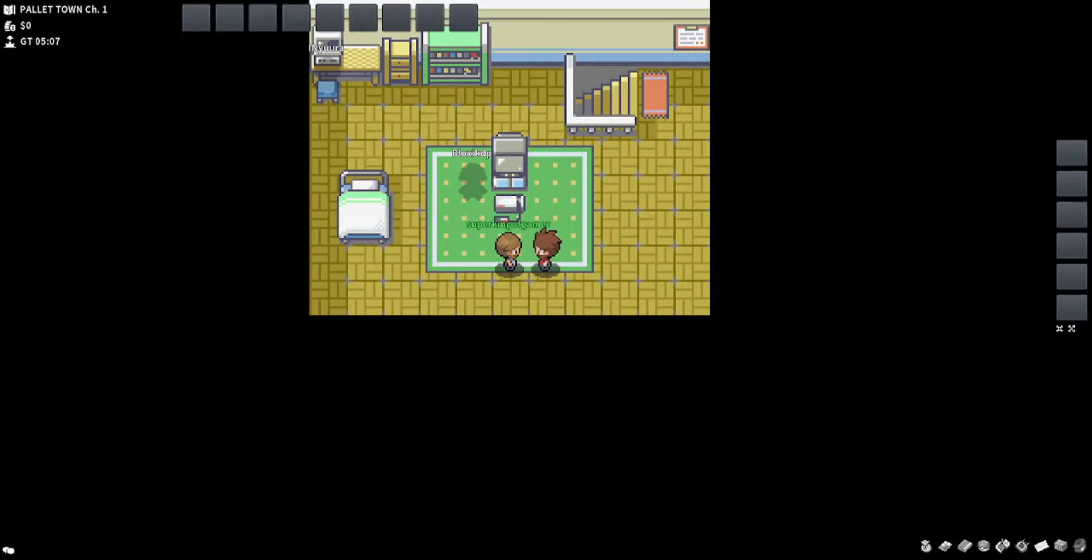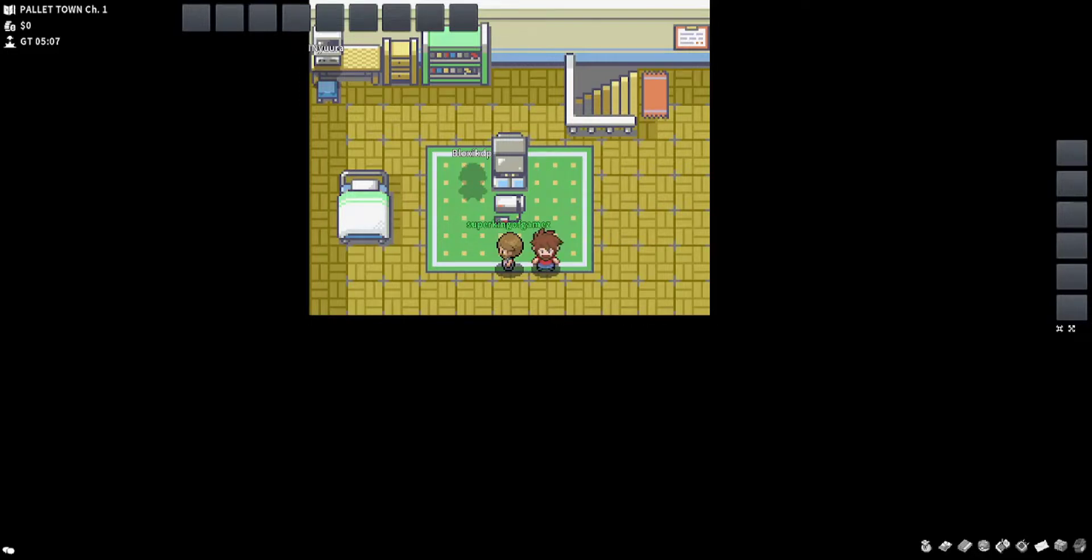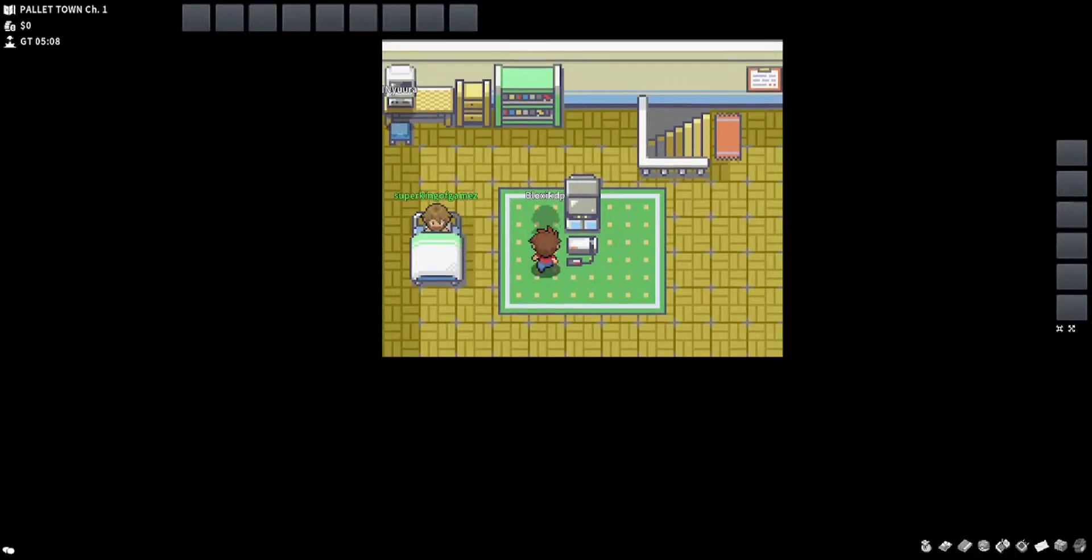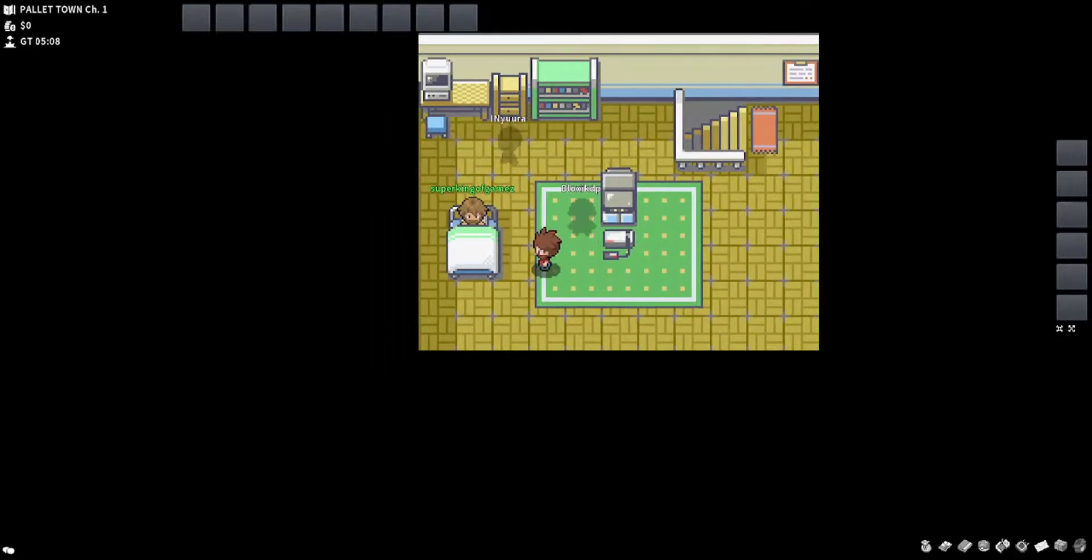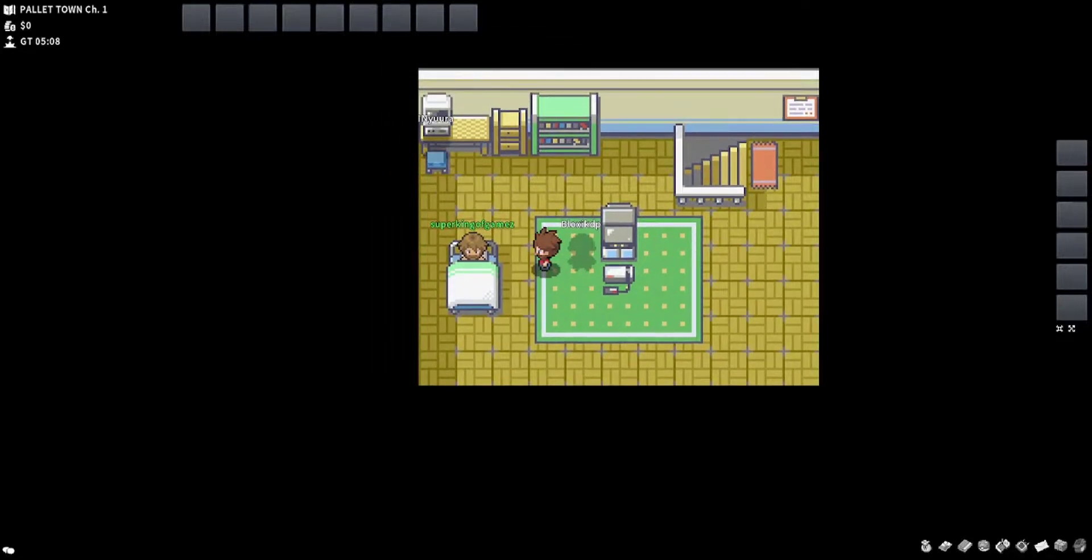PokeMMO is a pretty cool MMO version of the Pokemon games from the handheld series, from FireRed, Emerald, Platinum, and Black or White depending on what version was entered in, I'm not 100% sure on that.